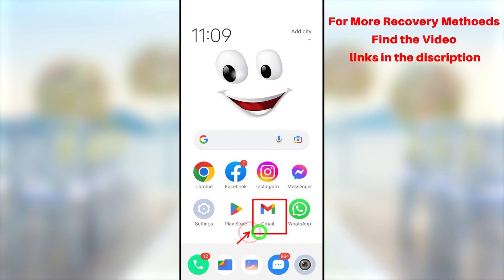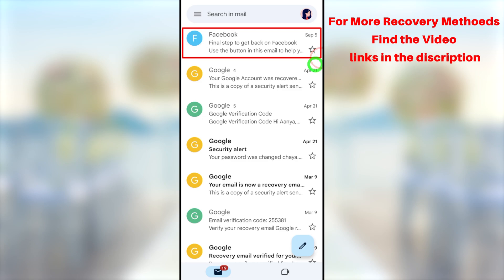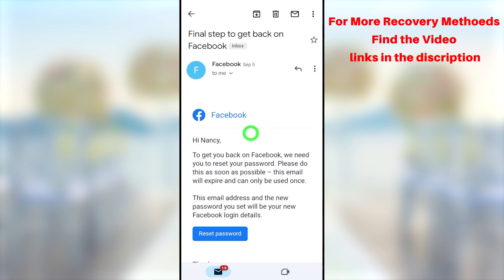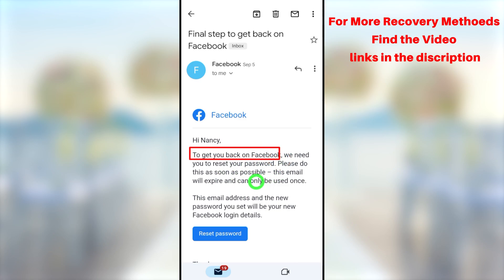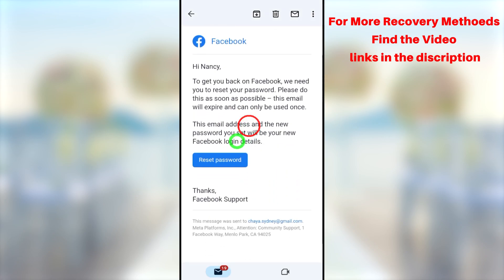After reviewing, if Facebook can confirm that the account really belongs to you, they will send an email with the subject 'Final steps to get back on Facebook.' Open that email and you will see a 'Reset Password' button. They mention: 'To get back on Facebook, we need to reset your password — please do so as soon as possible. Once you reset your password, this link will expire,' so you can only use this password reset link once.